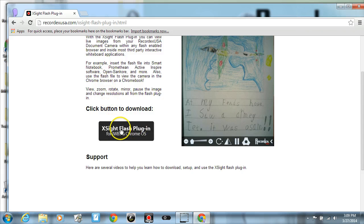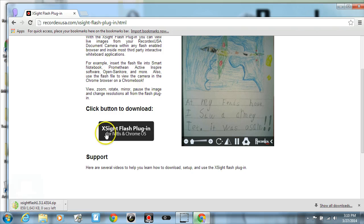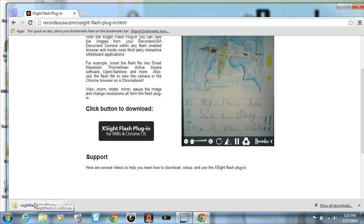So to download it, click on the Flash plugin button. It's going to download this zip file—it's not very big, it's pretty small.